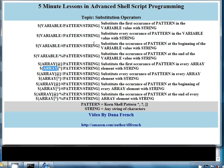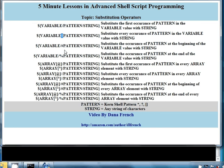Welcome to this five-minute lesson in advanced shell programming. The topic of this lesson is substitution operators. It really boils down to four operators: a slash, a double slash, a slash pound sign, and a slash percent sign.